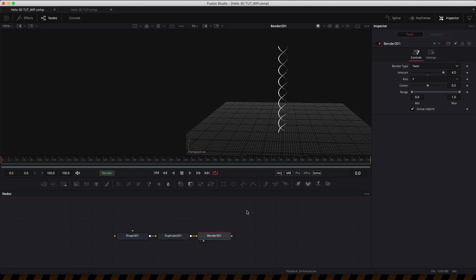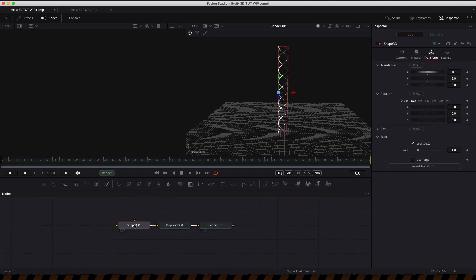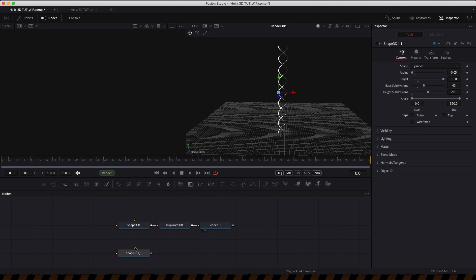Now let's look at creating the rungs of the ladder. I'm going to take that 3D shape, copy and paste it, and set up slightly different dimensions: 0.04 for the radius, the height is going to be 1 because we just want it one unit wide, the base subdivision can be 20, and the height subdivisions can be 100.